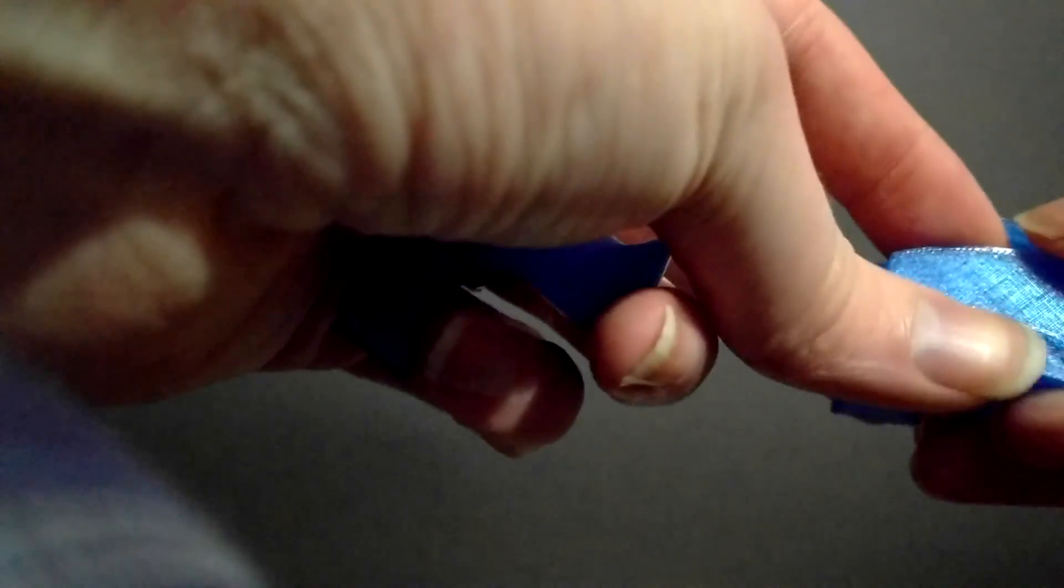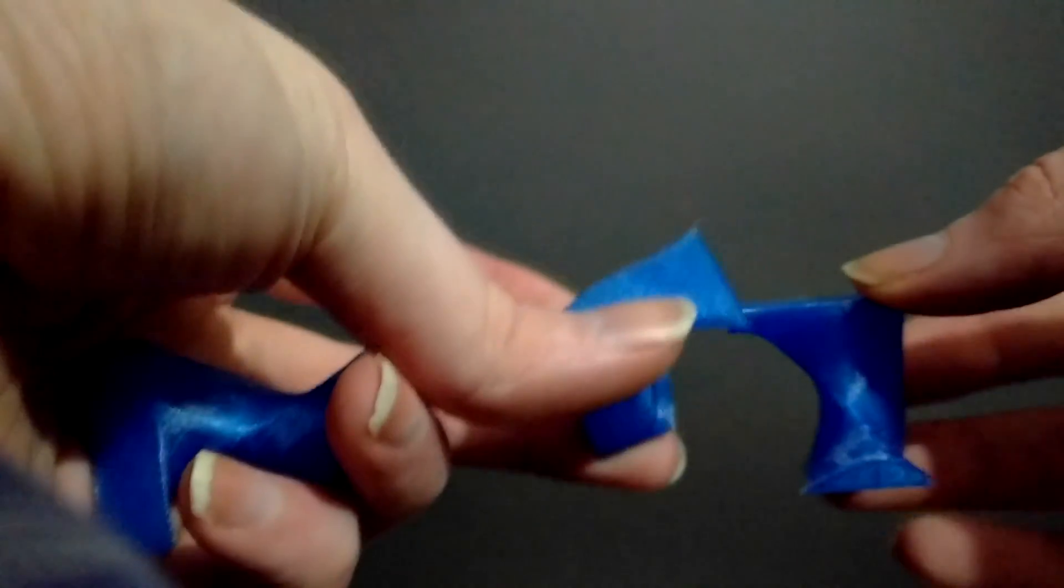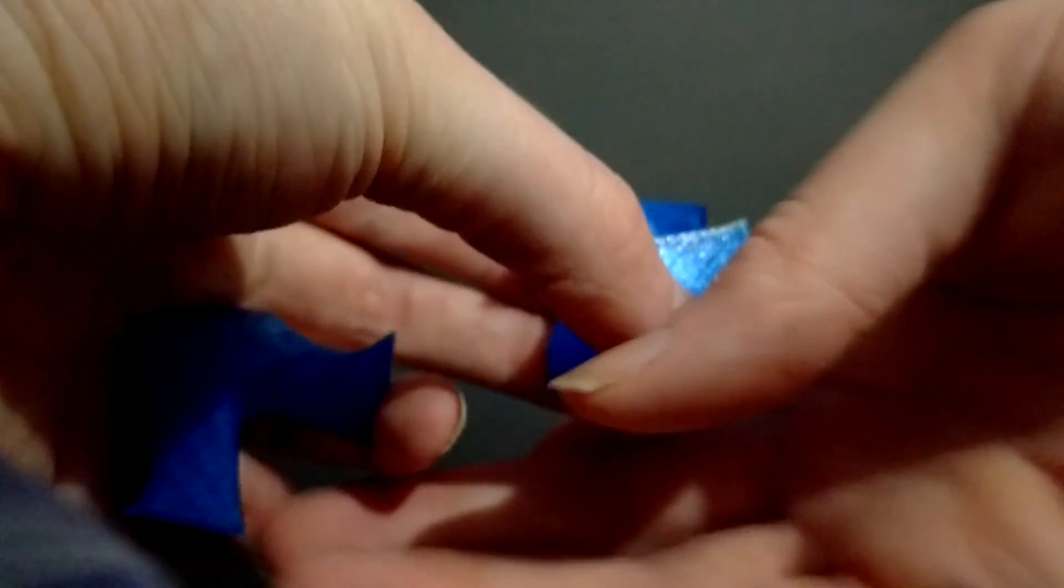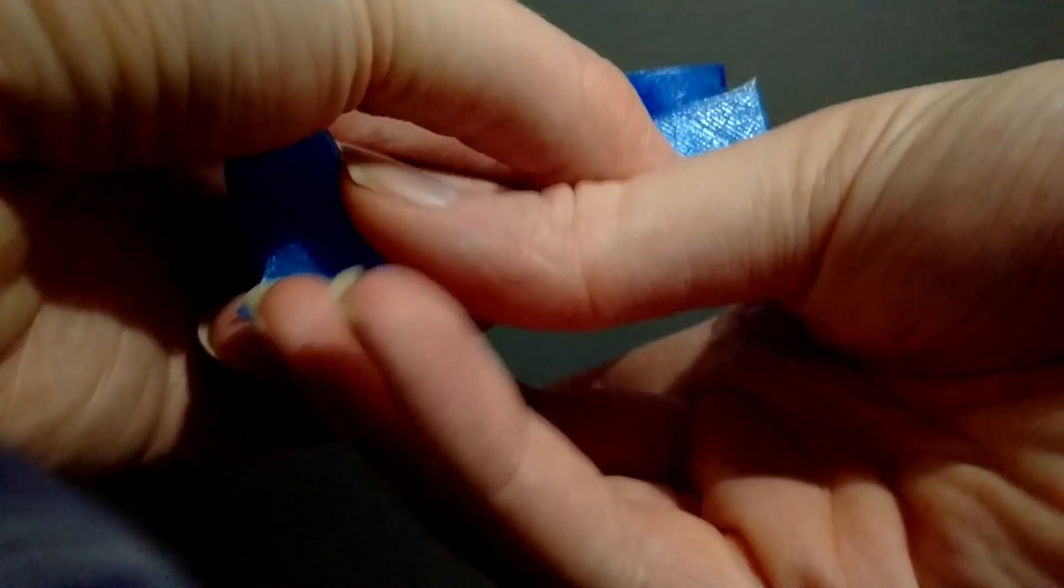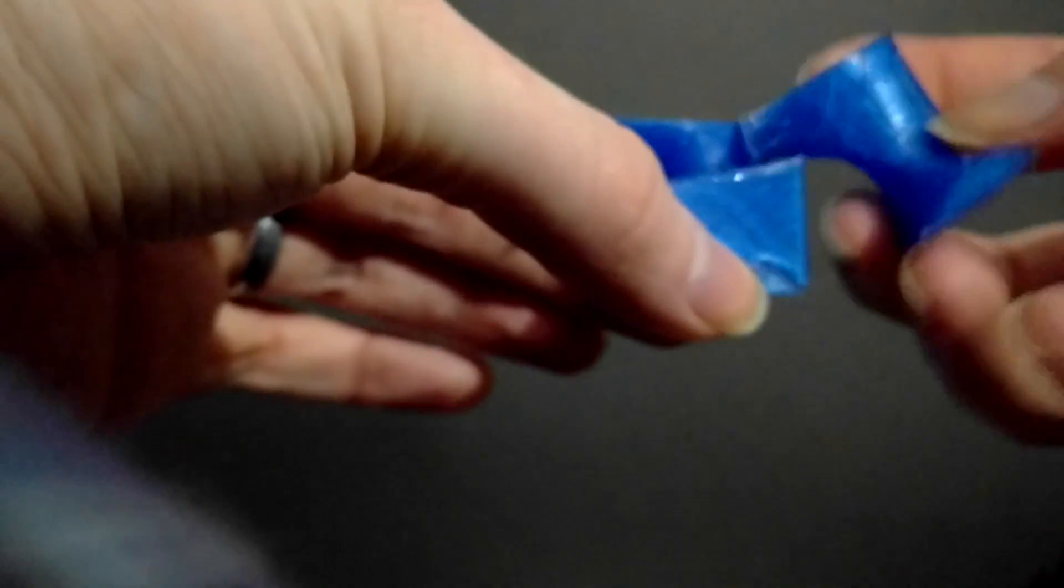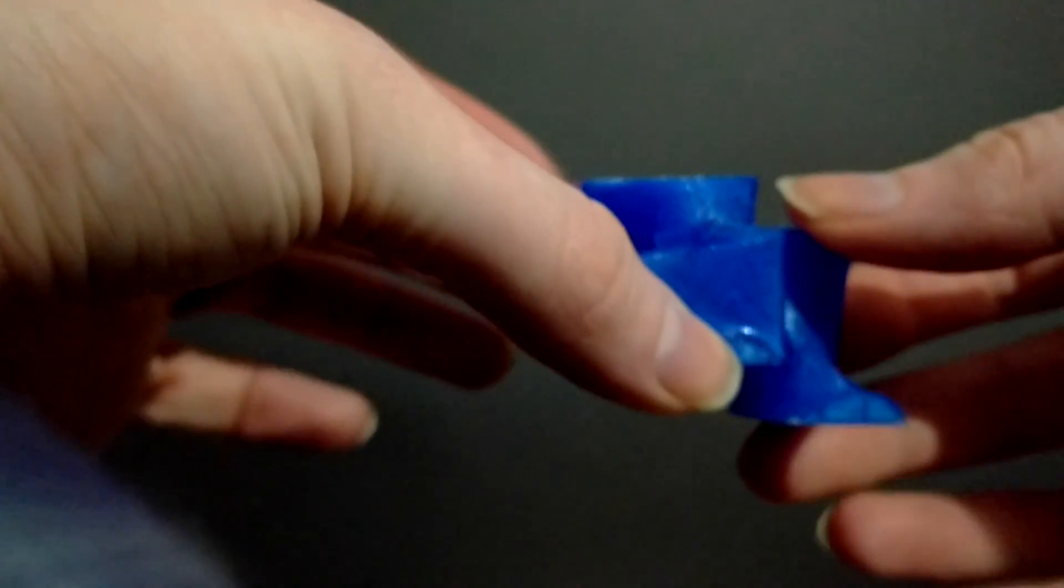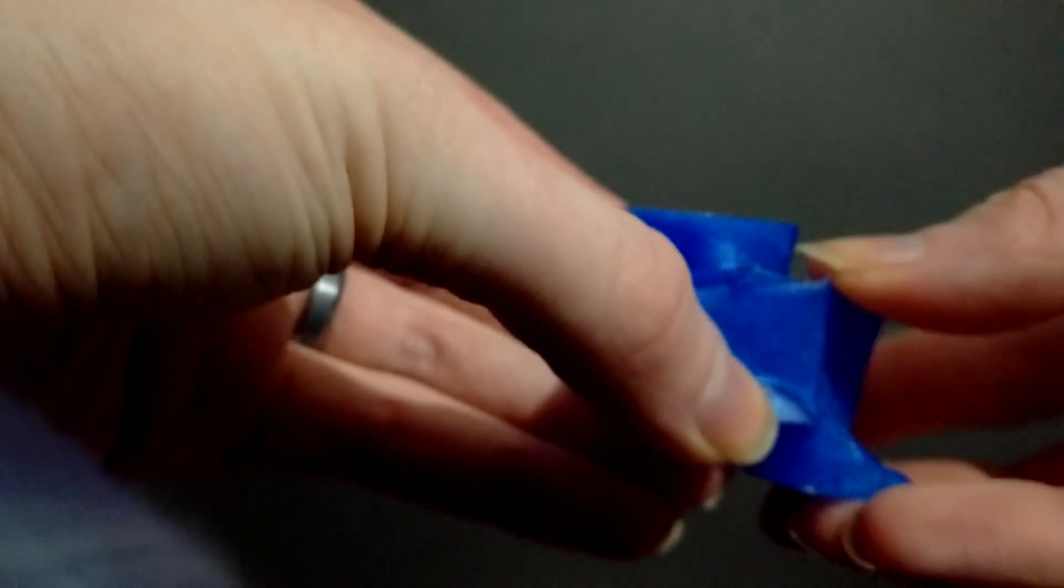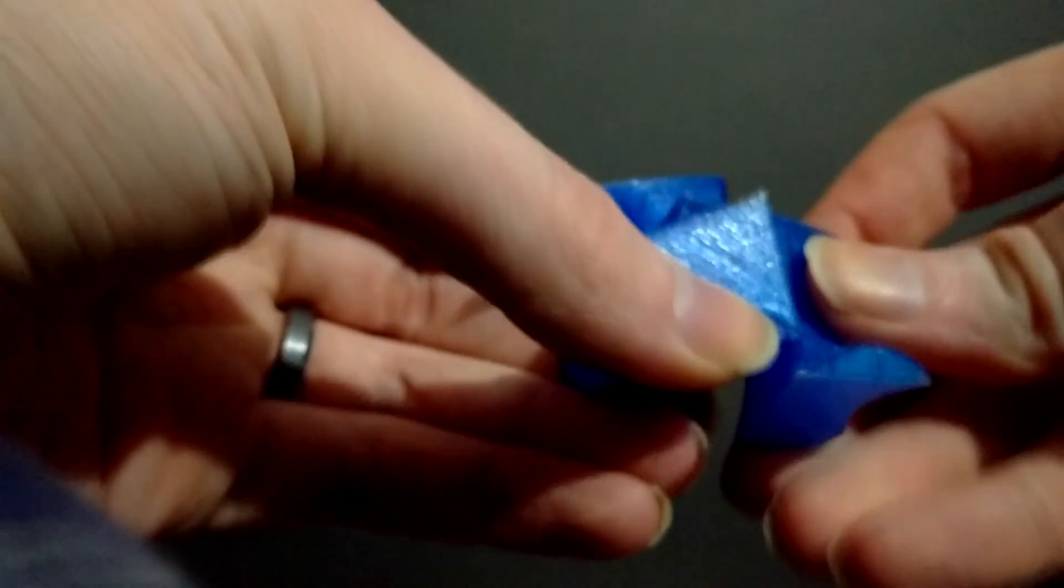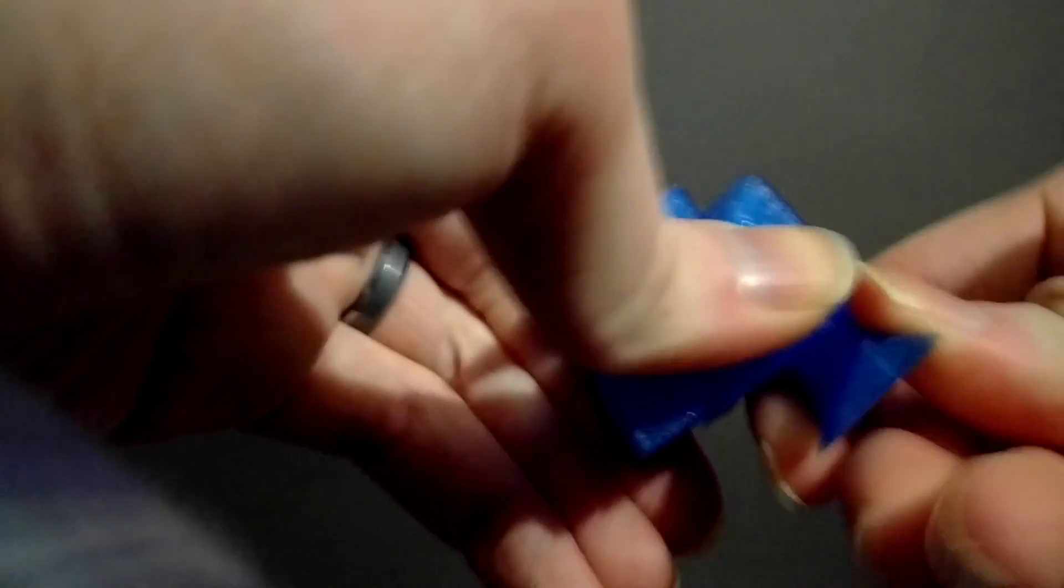The first two go together pretty easy once you figure out the orientation of them. In this third piece, I found, if you lay it kind of in there, it's got this really weird motion where it corkscrews in.